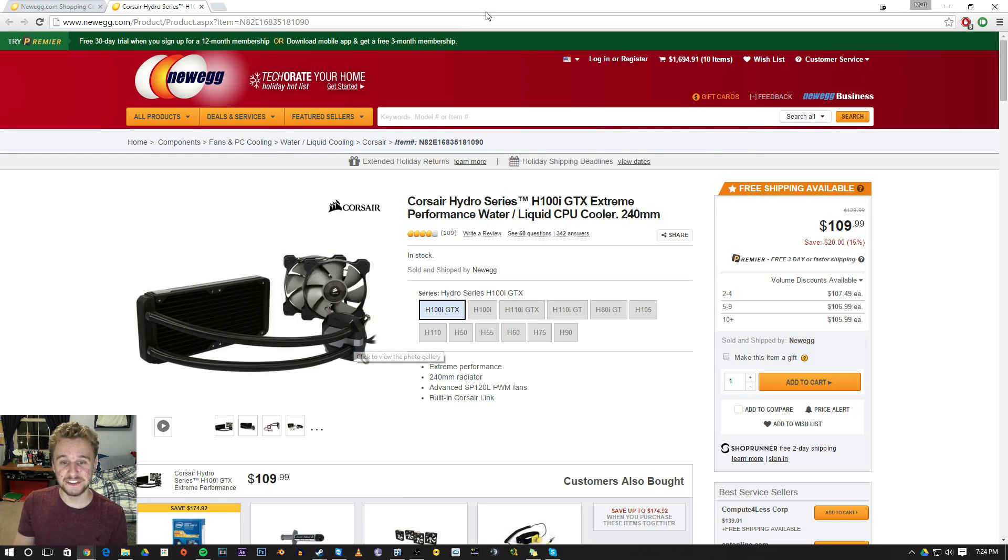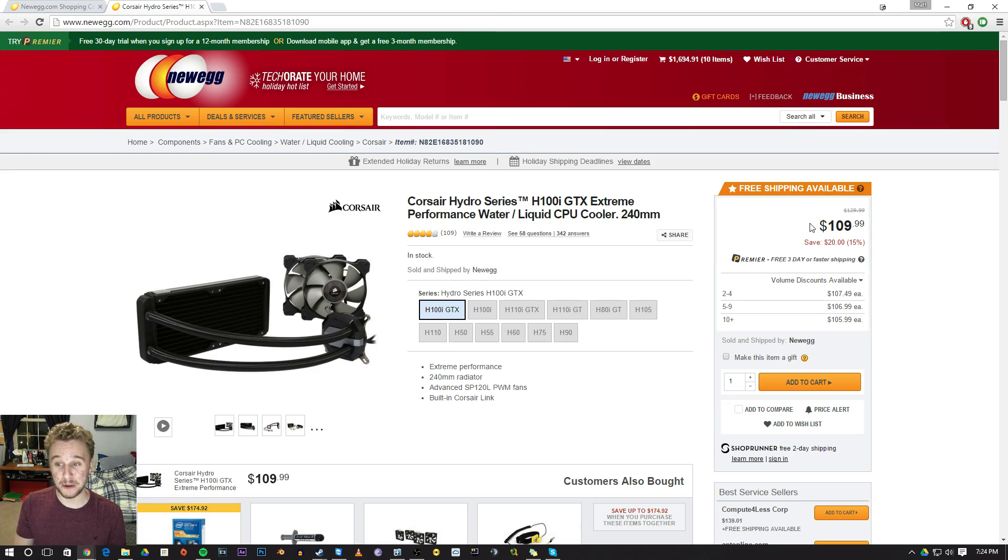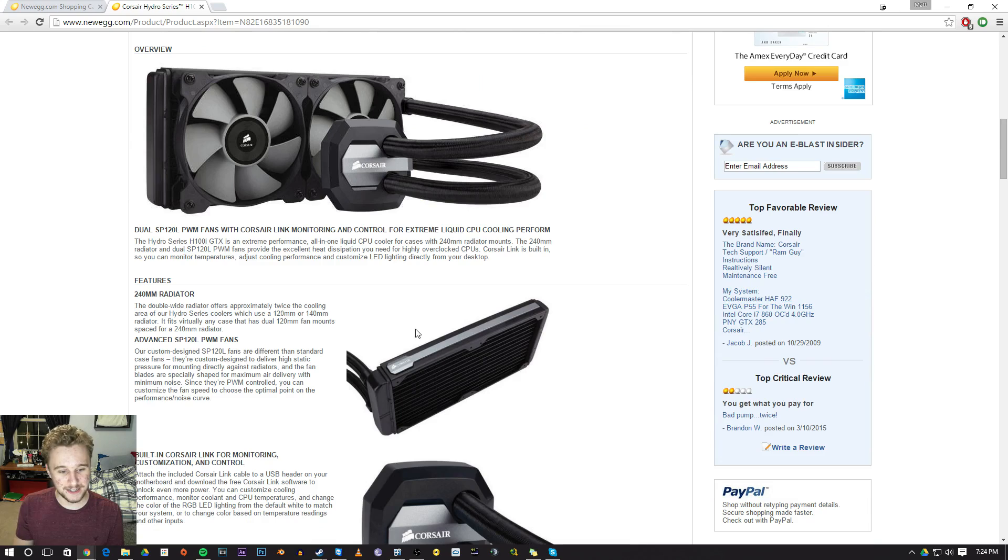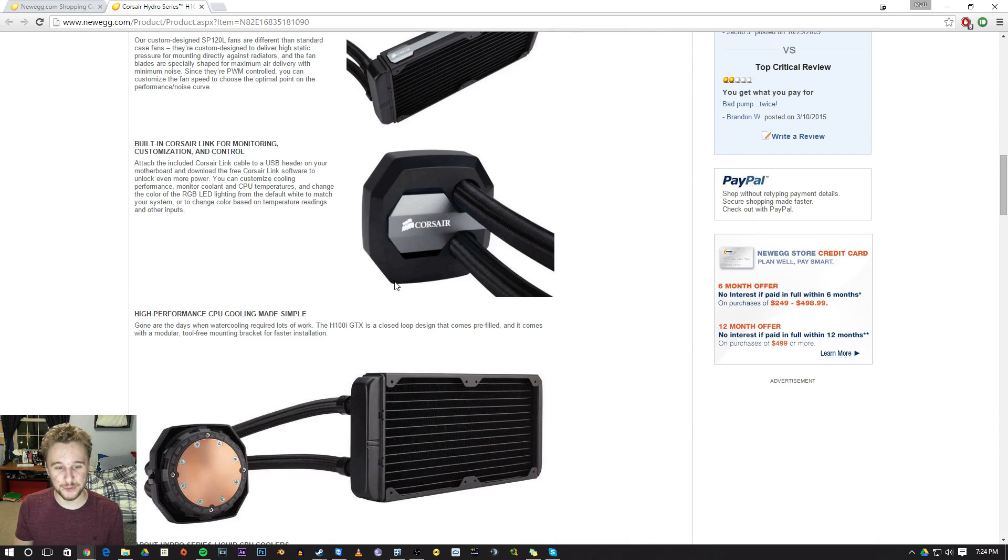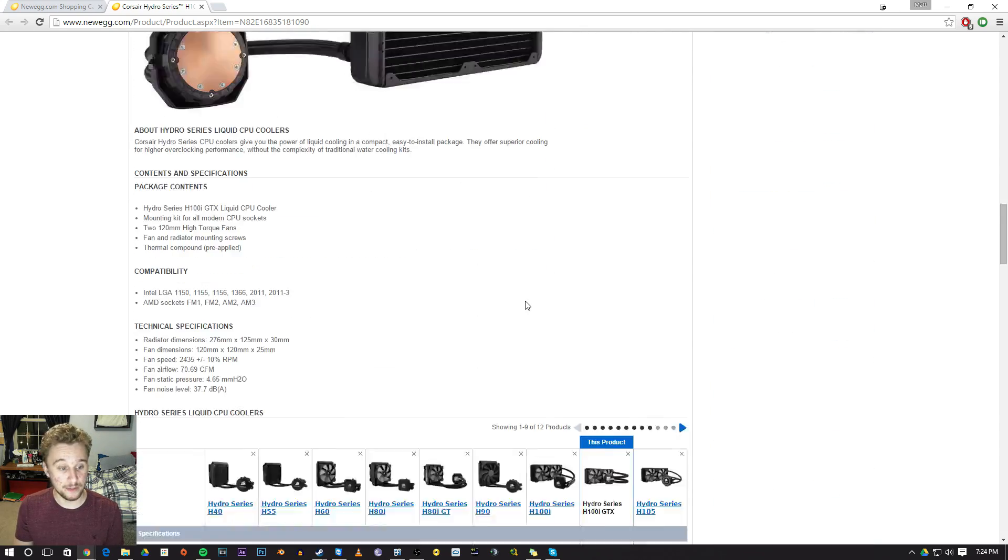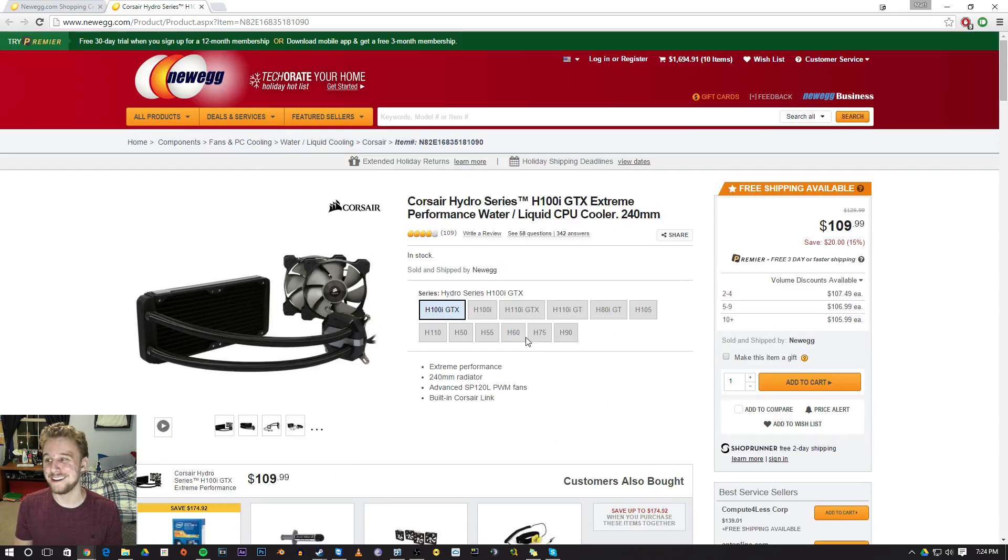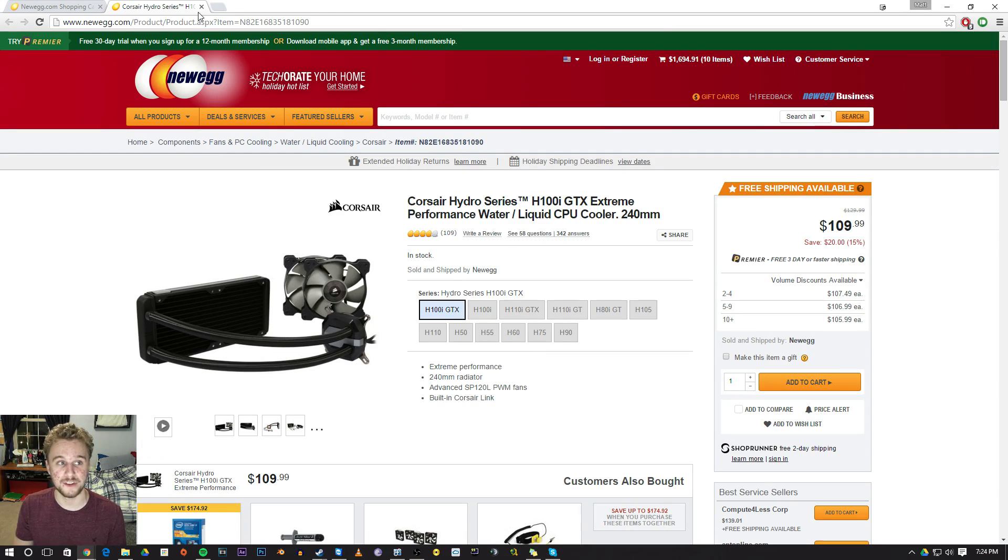So this cooler comes in at a whopping $109. Not a really bad idea - it's not too expensive, it works really well, it looks nice, and Corsair makes very nice liquid coolers. So it's a win in my book.